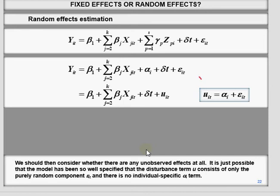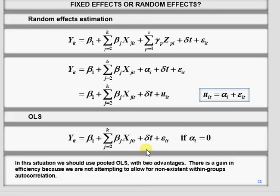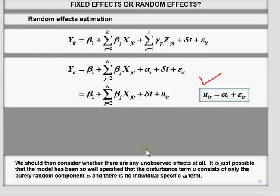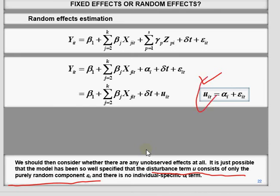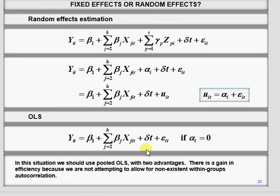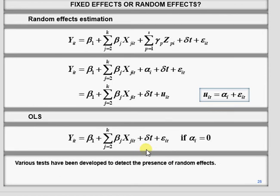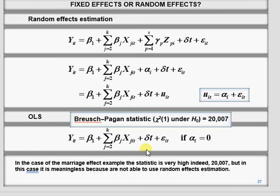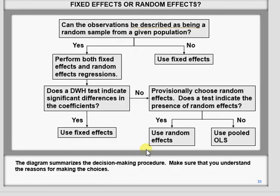Sometimes u_it is purely random. If u_it is purely random, there is no autocorrelation, and there is a close match between the random effect model and OLS. In that case, if the model has been specified so well that the disturbance term consists of only purely random components, you can use pooled OLS instead of feasible generalized least squares or random effect model. The Breusch-Pagan test is used for this, though we won't go into that detail.